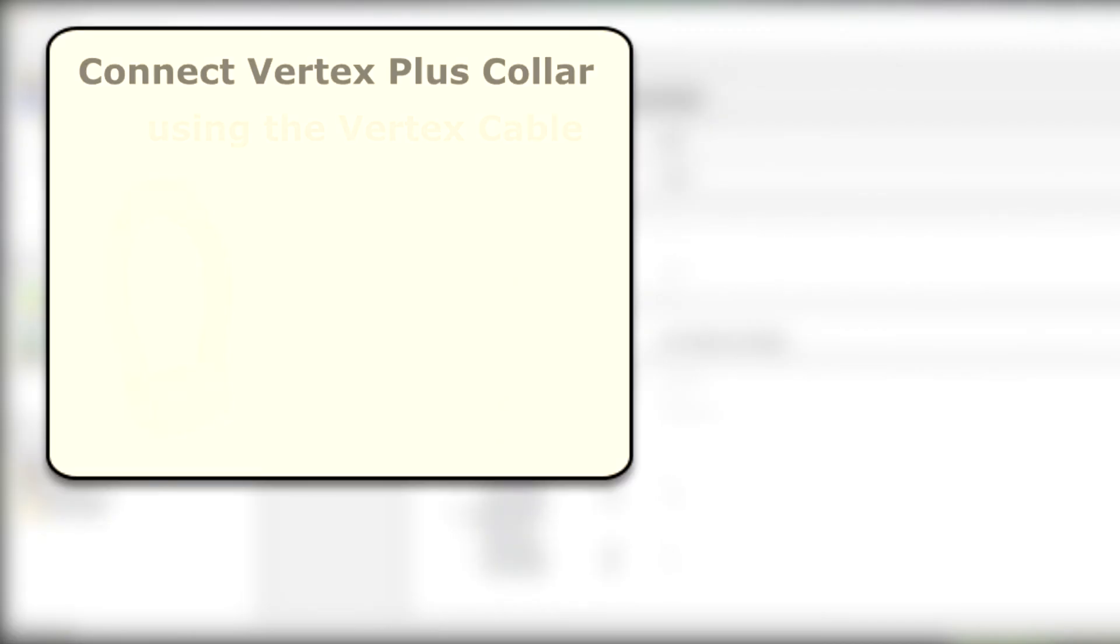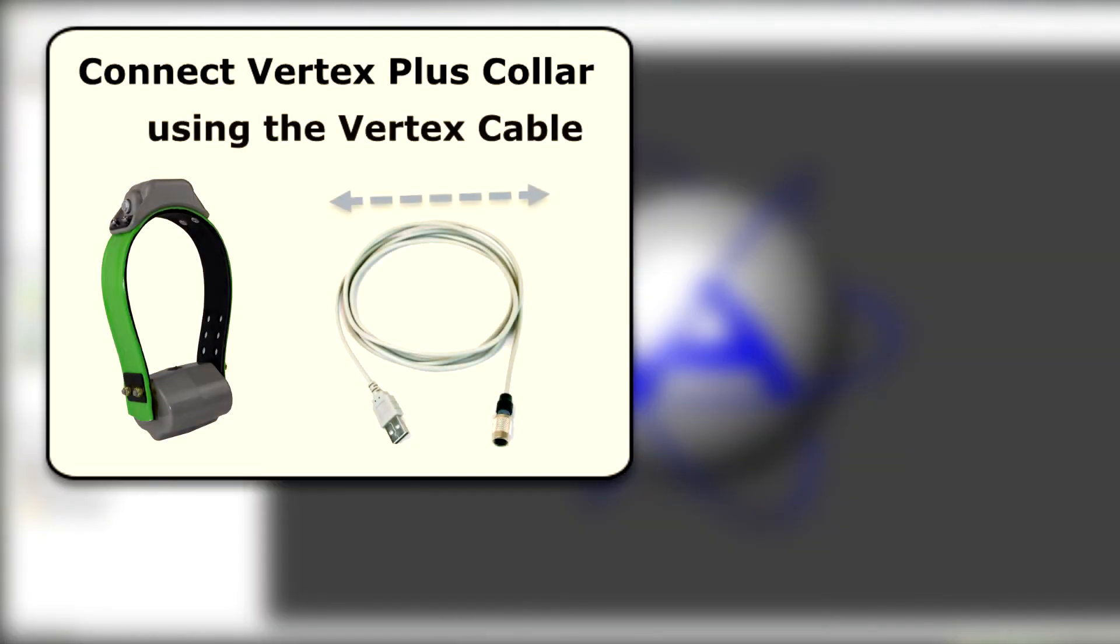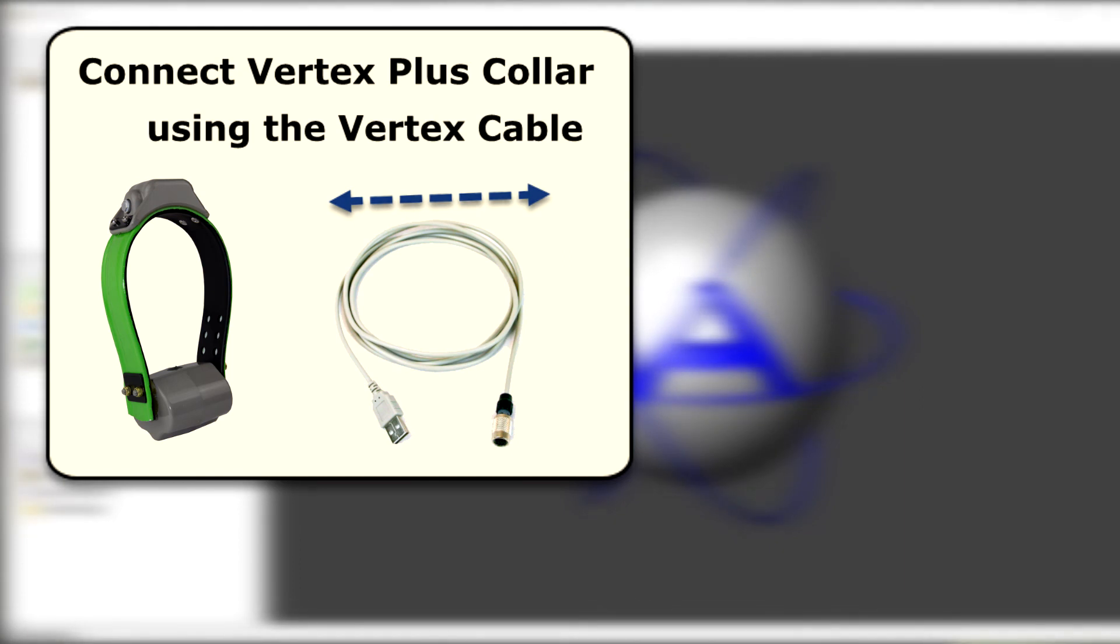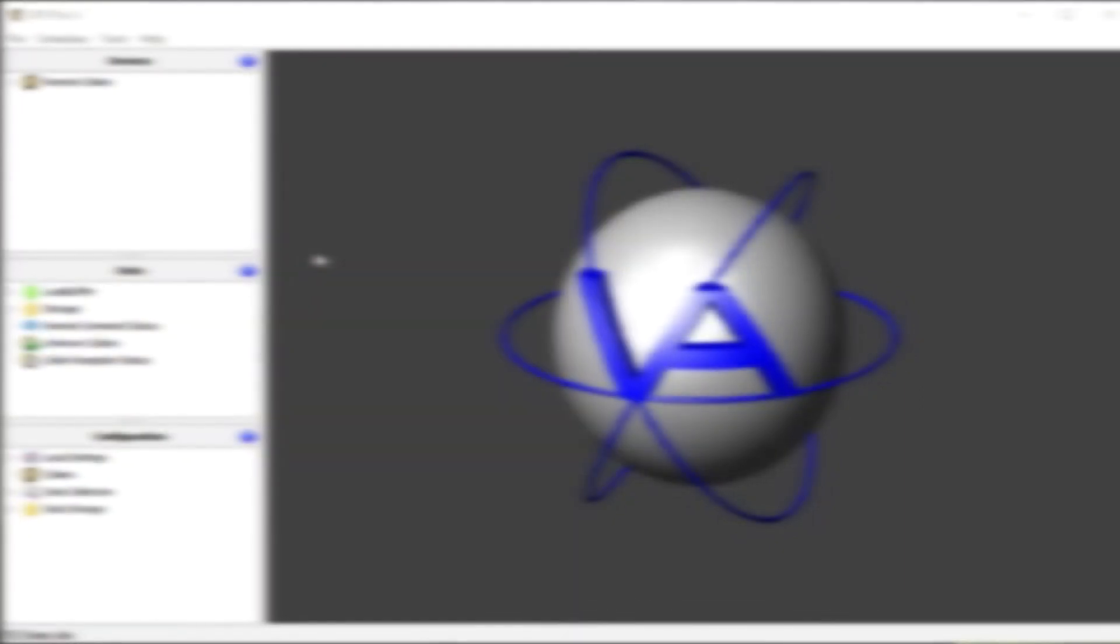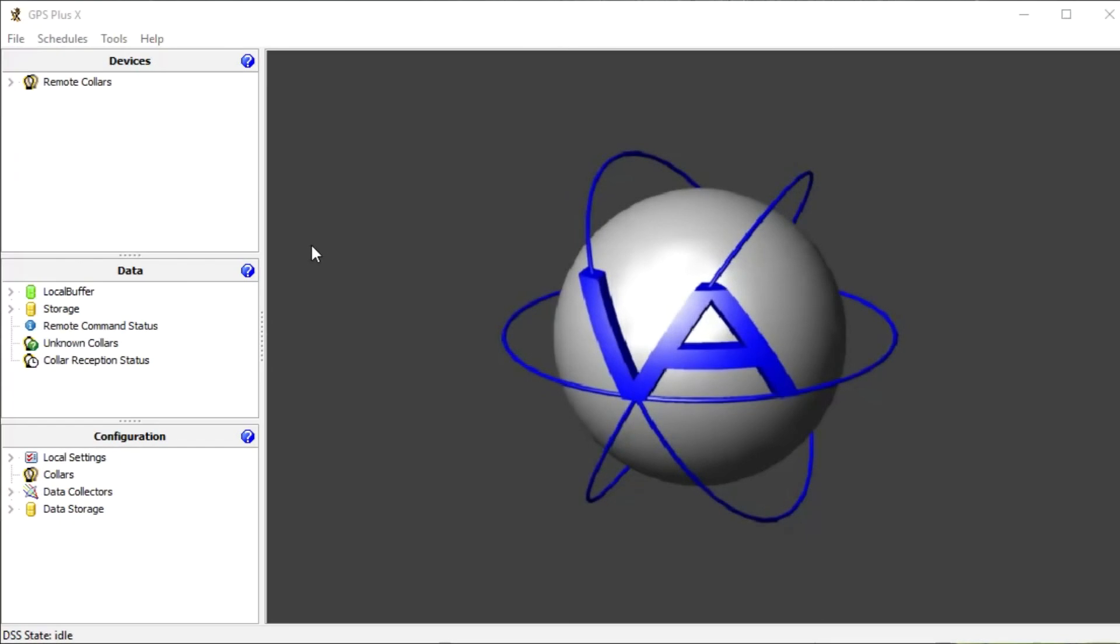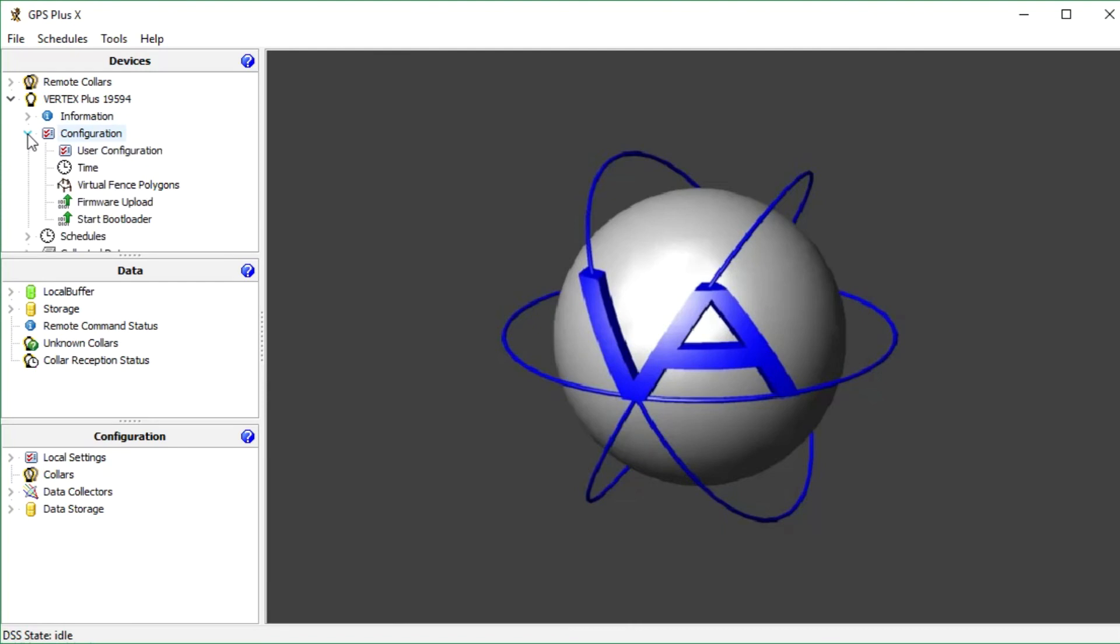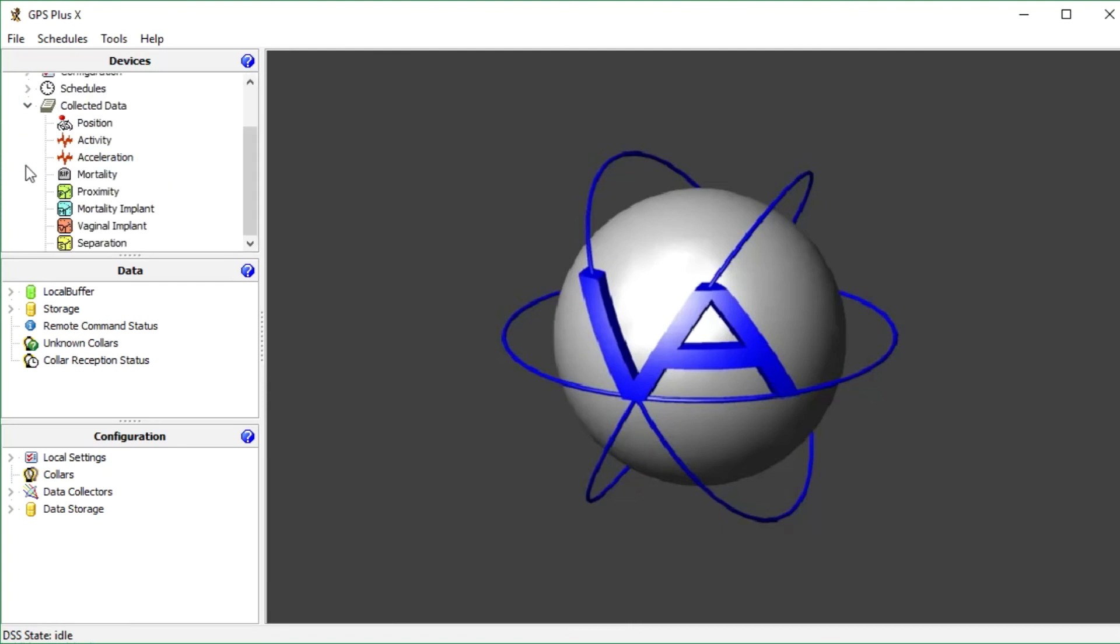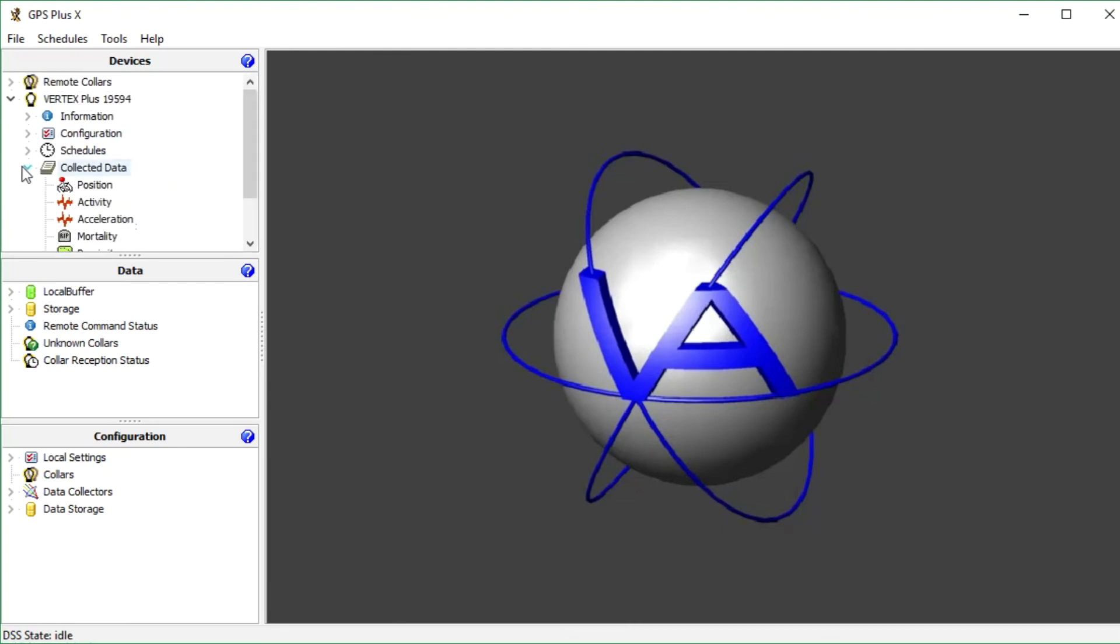To establish communication with the Vectronix Plus collar, we simply have to plug it to the computer using the USB cable. The collar also appears in the device list and we can manage it in all listed manners. I will demonstrate how to change the GPS schedule of the collar.